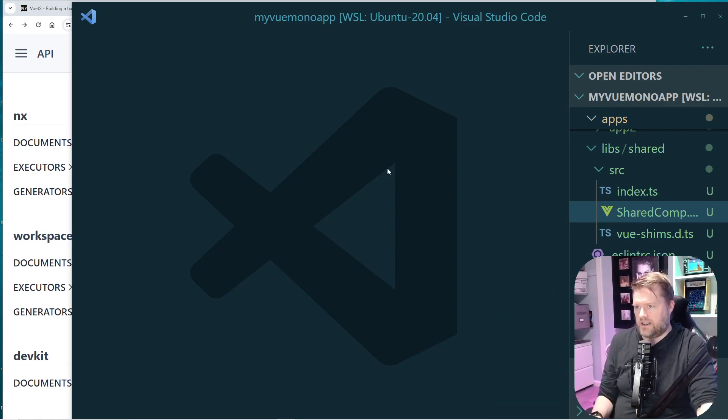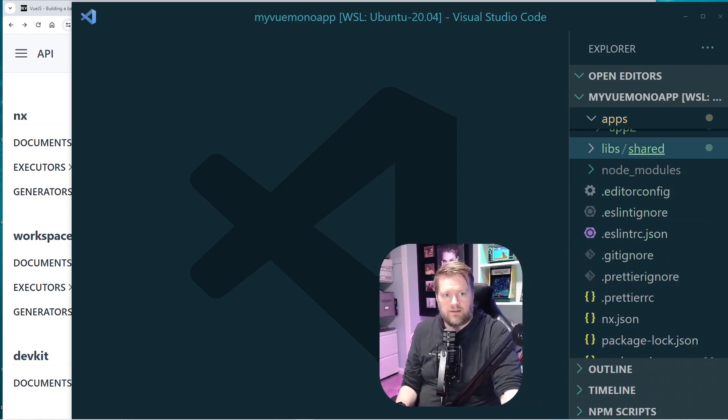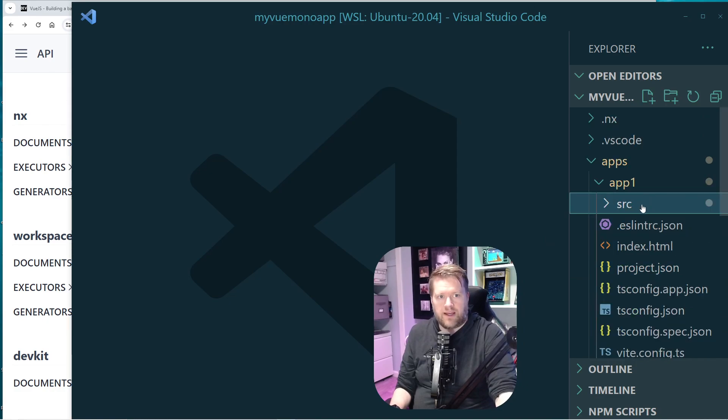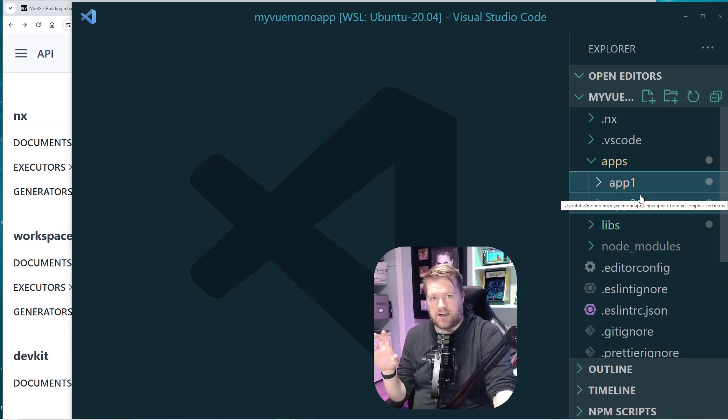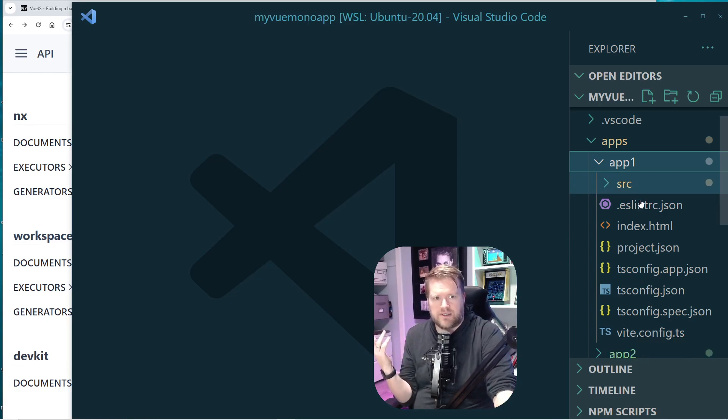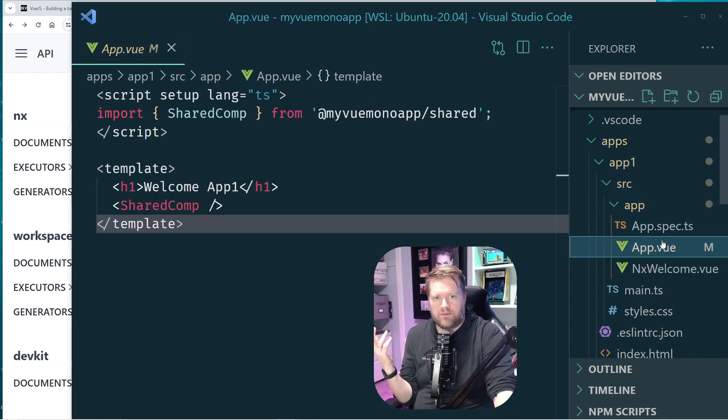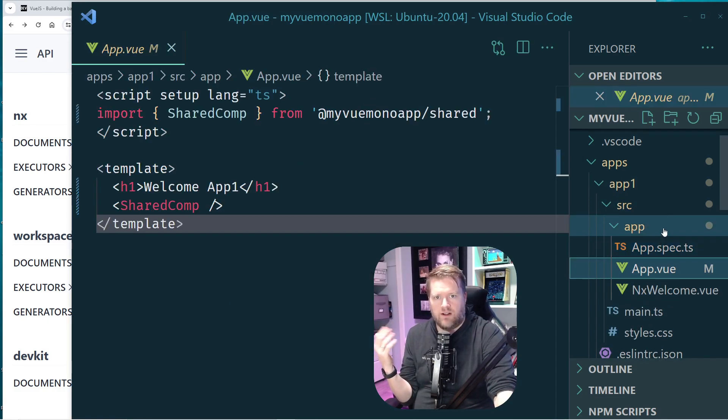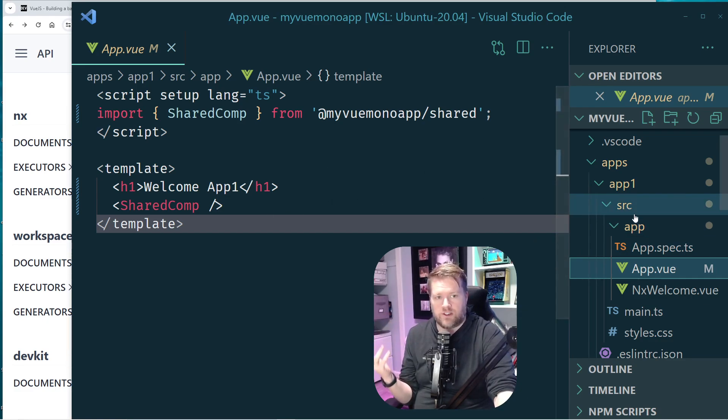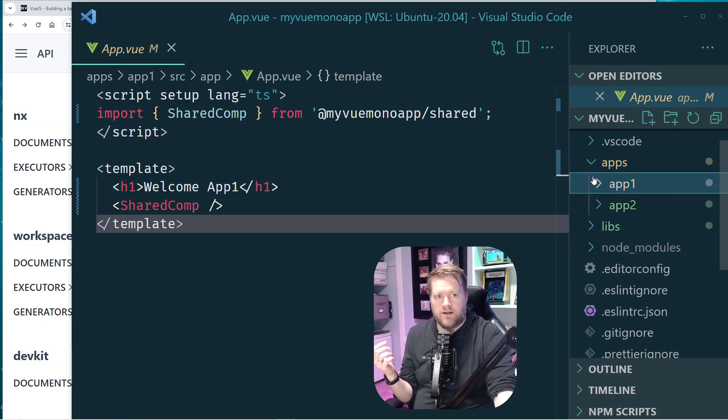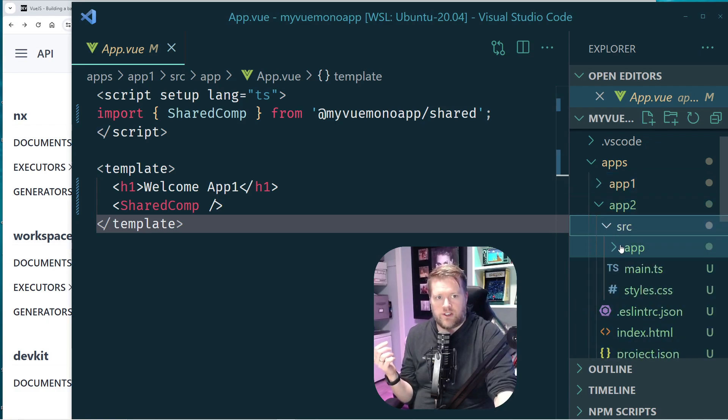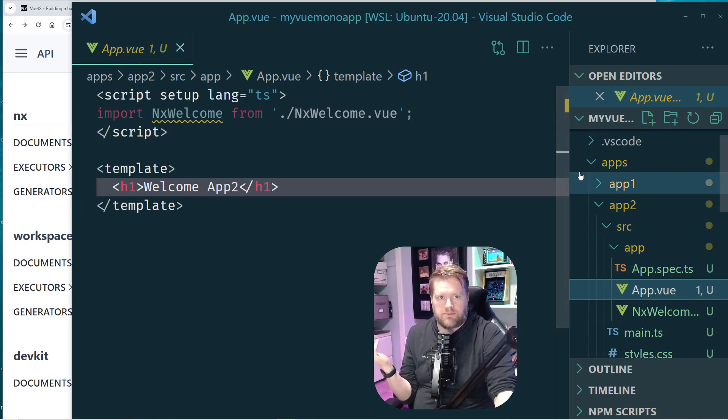And so what I did is here is the app that I created. And you can see here I have a source. I have an app one and an app two. I made them very generic named. But these are essentially like Vue apps. And inside each one of them, I have an app.vue file. One says welcome app one. And it has this shared component, which I'll talk about in a moment. And then app two, which is just another app that says app two. It doesn't have too much.